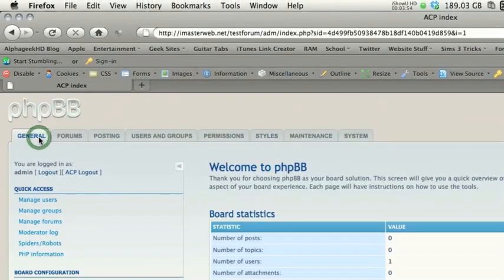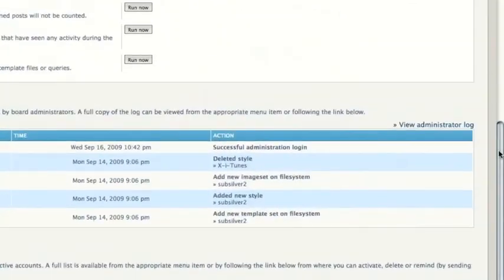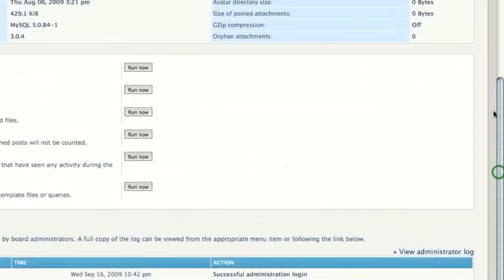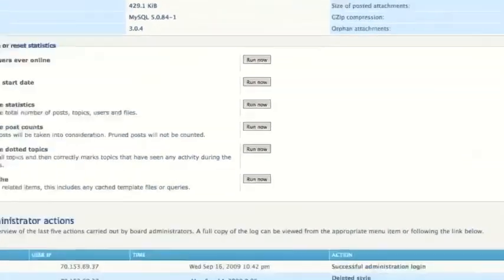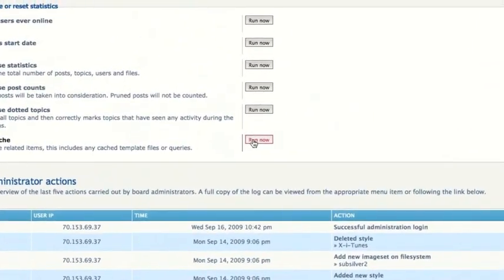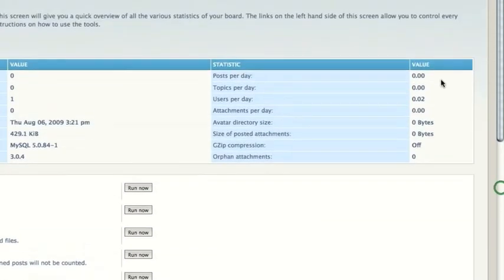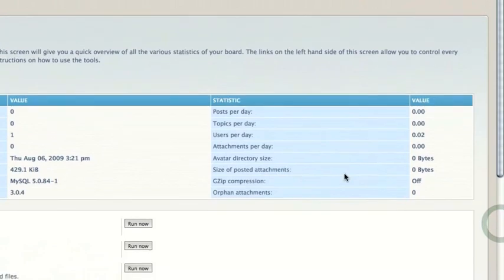And the final thing that I want to show you guys is how to purge the cache. This is really easy. All you do, right here, purge the cache, run now. And that also makes the updating process a little bit quicker.